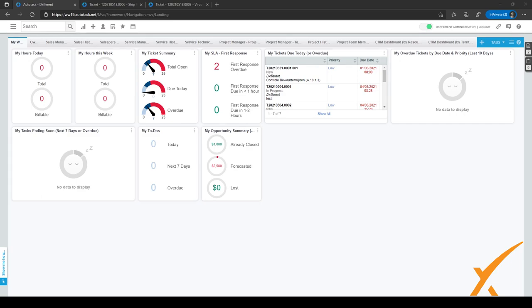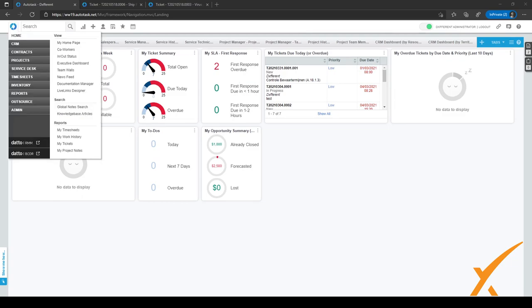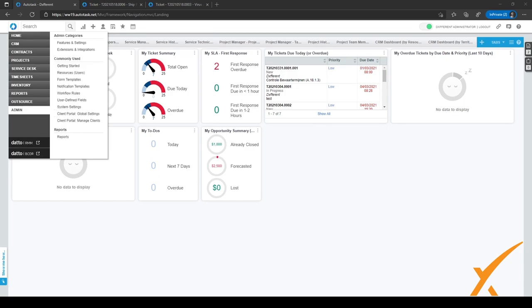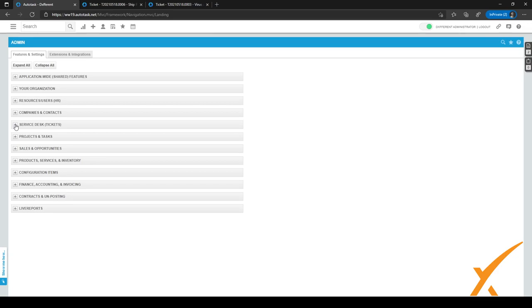To set these charges, we will have to go to admin. If you go to the hamburger menu right here in the top corner and click on admin, the admin menu will open.